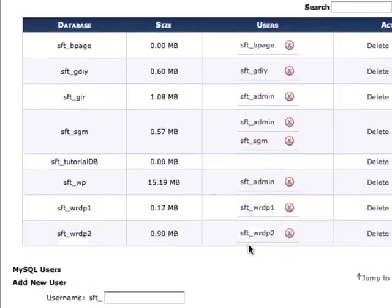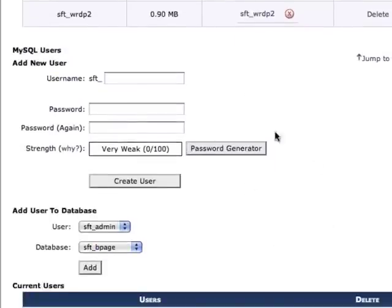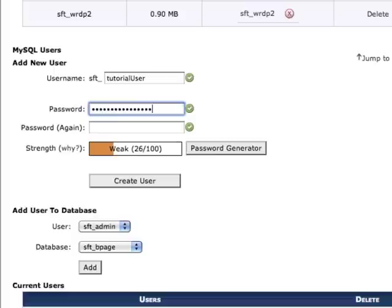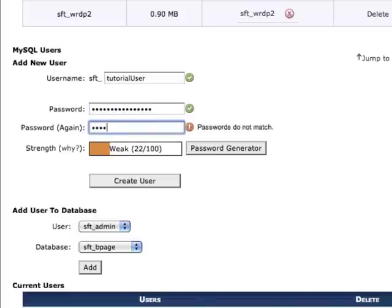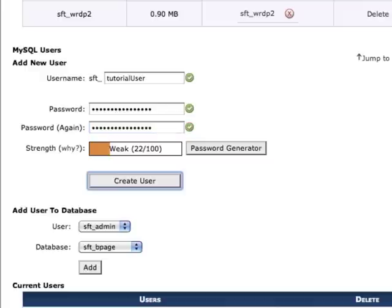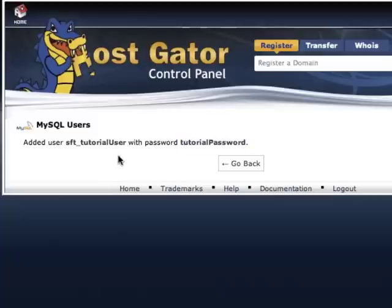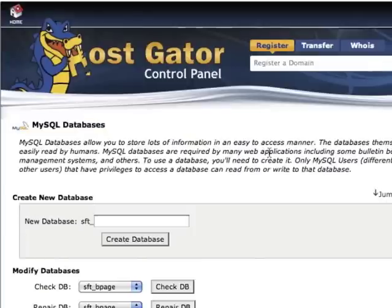Next, I also need to create a new database user. I do that by filling in the username and password. Once I've filled in the username and password, I just click Create User. Here's the confirmation screen that I've successfully added my user with the password that I picked earlier.